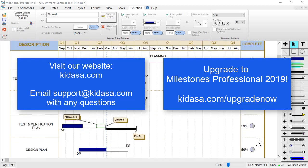I hope you've enjoyed this video about Milestones Professional. Be sure to visit our website at kidasa.com and email any questions to support at kidasa.com. Have a nice day!